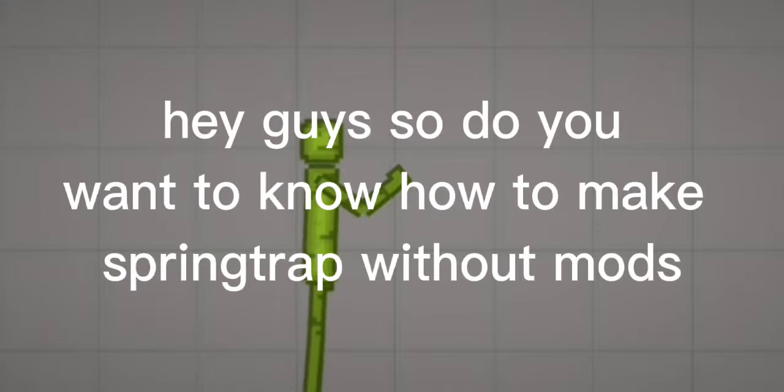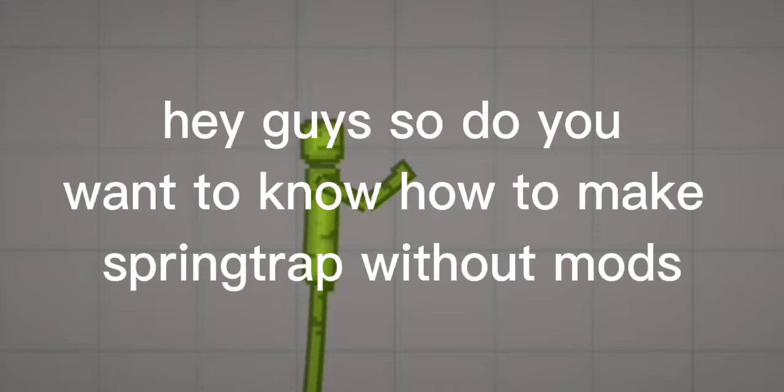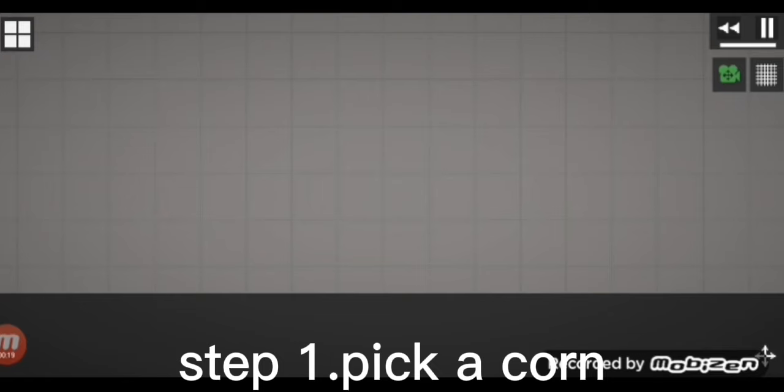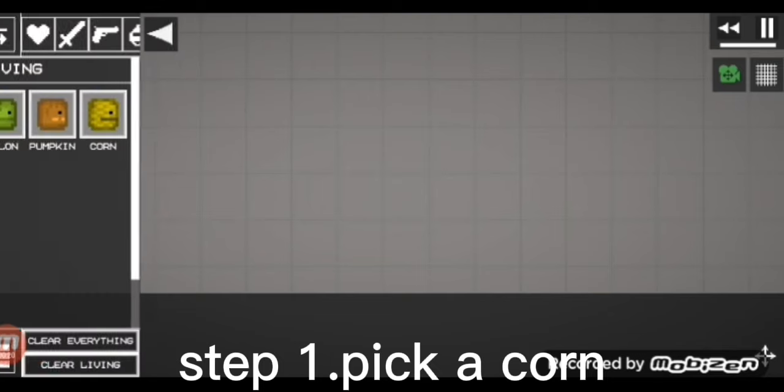Hey guys, do you want to know how to make Springtrap without mods? Step 1: Pick a corn.